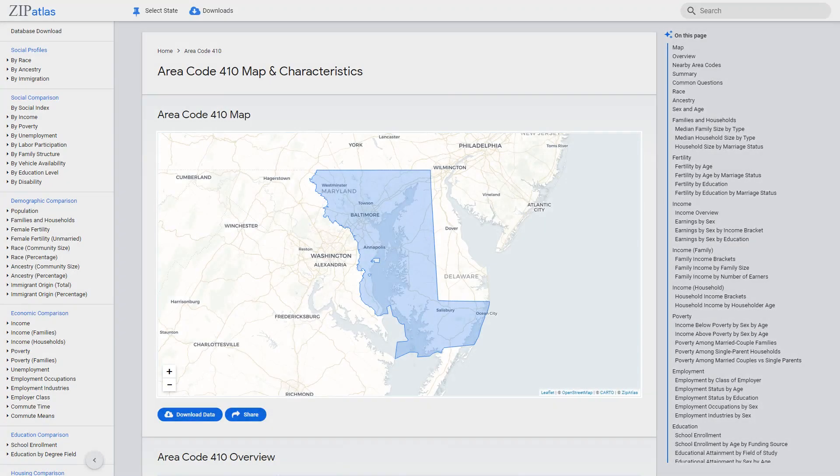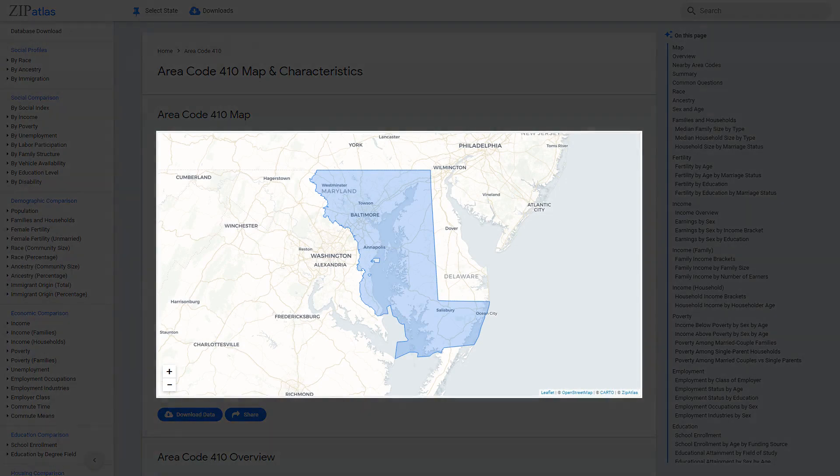Welcome to our exploration of area code 410 in Maryland. Throughout this video, we will delve into the geographic location, demographics, social aspects, and economic factors that make up this unique area. Join us as we uncover the distinct characteristics that contribute to the charm and diversity of area code 410.